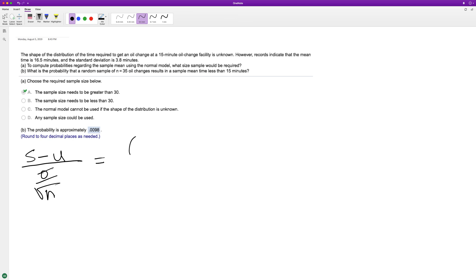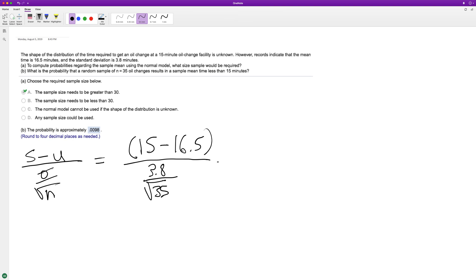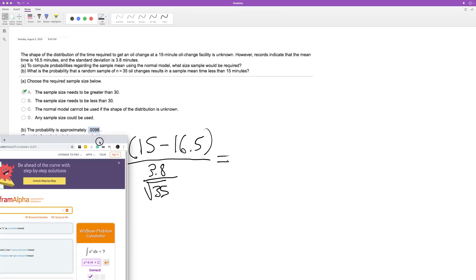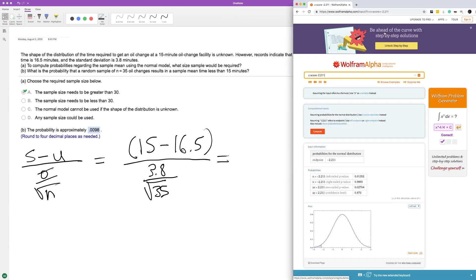15 minus 16.5, divided by 3.8, divided by square root of 35. Alright, so what's that going to be? Let's figure that out here really quick. 15 minus 16.5, this will give us our z-score.